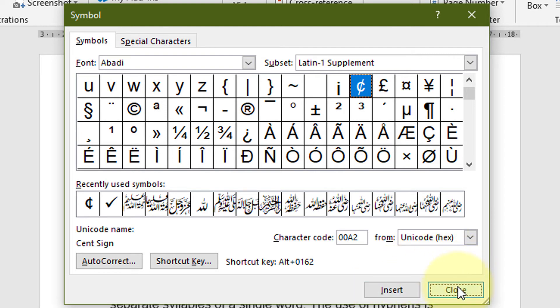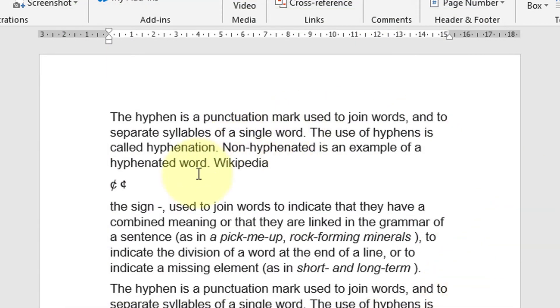Close it. So by this easy and simple method you can type and insert the cent symbol sign in MS Word document. I hope you like this video. Thanks for watching this video. Please subscribe this channel for more updates.